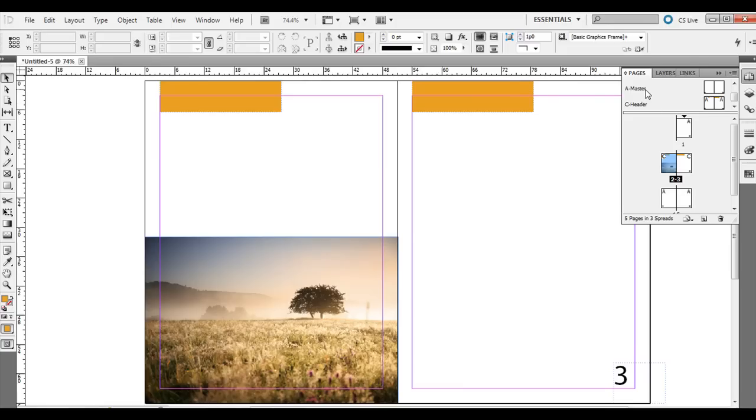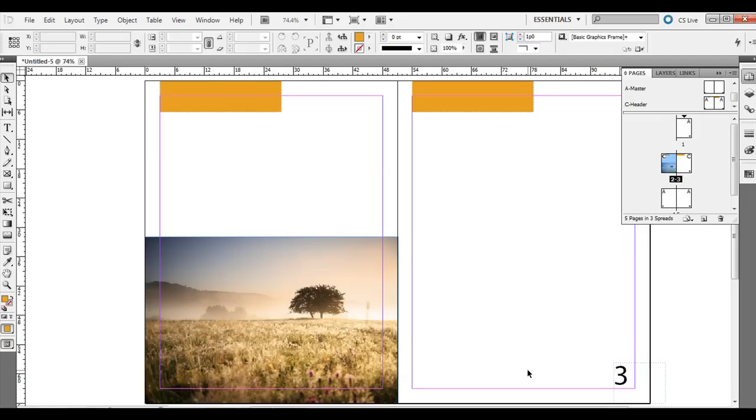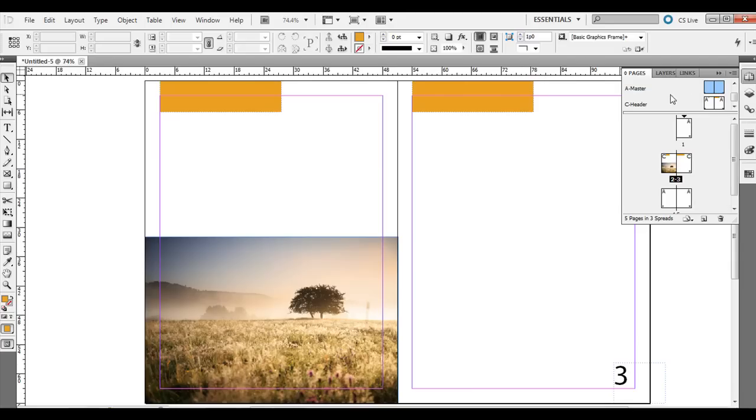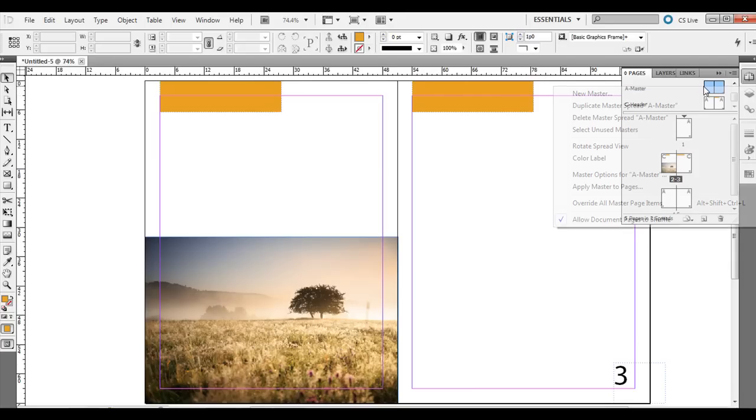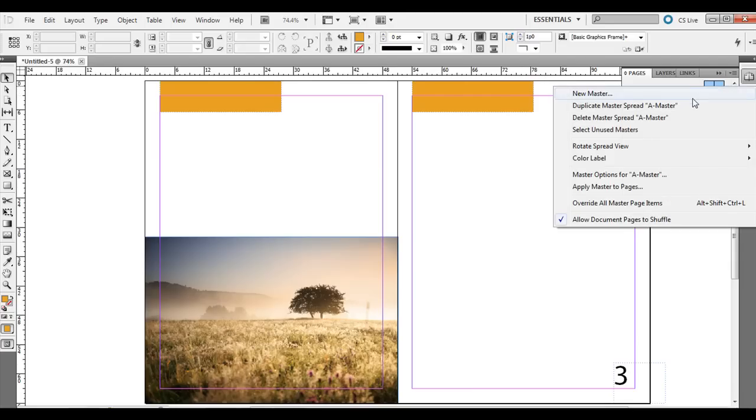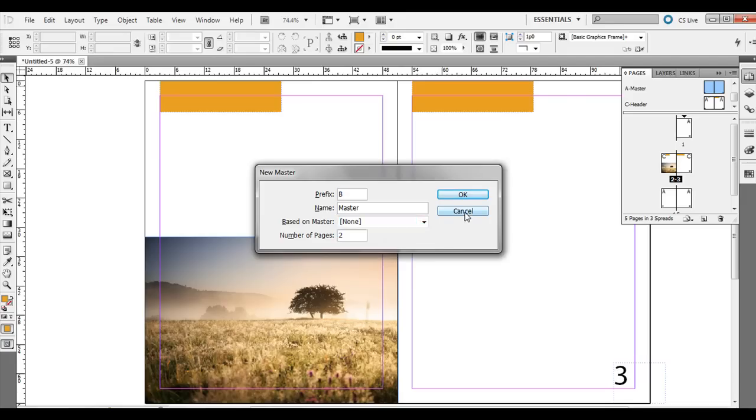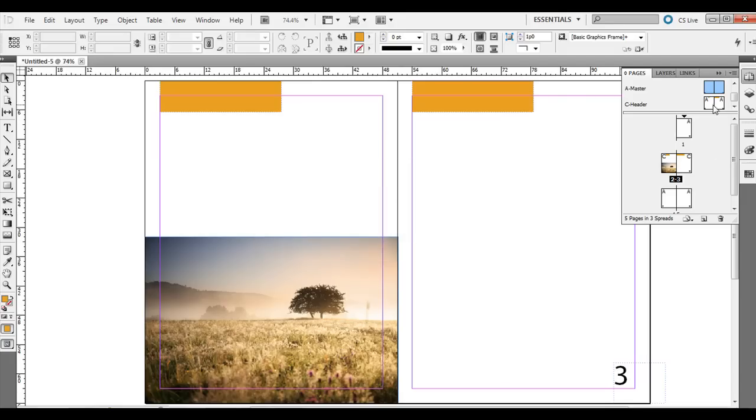So to review, master pages are a great way to add things like page numbers that will be automatically updated on every page. But you can specifically edit instances of the content that has been added to every single page by holding Control Shift or Command Shift on the Mac on those specific pages. You can also add a second set of master pages by right-clicking over the original and then New Master. If you want it to have all the original content from the A master though, just make sure when you go to New Master, you base it on the Master A. So then you can have a second set that you can selectively apply to various spreads as you please. Thank you.